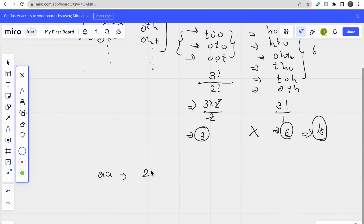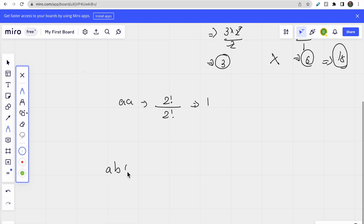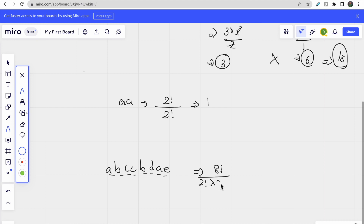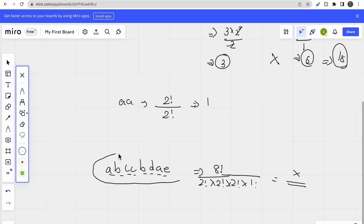For the test case 'a', the total characters are two, so we do 2! / 2! = 1 anagram. For another example like 'abccbdae', the number of characters is 8, so we do 8! divided by: 2! for 'a' (appears twice), 2! for 'b' (appears twice), 2! for 'c' (appears twice), and 1! for 'e'. This gives the total distinct anagrams for that word. For multiple words, we simply multiply the answers.